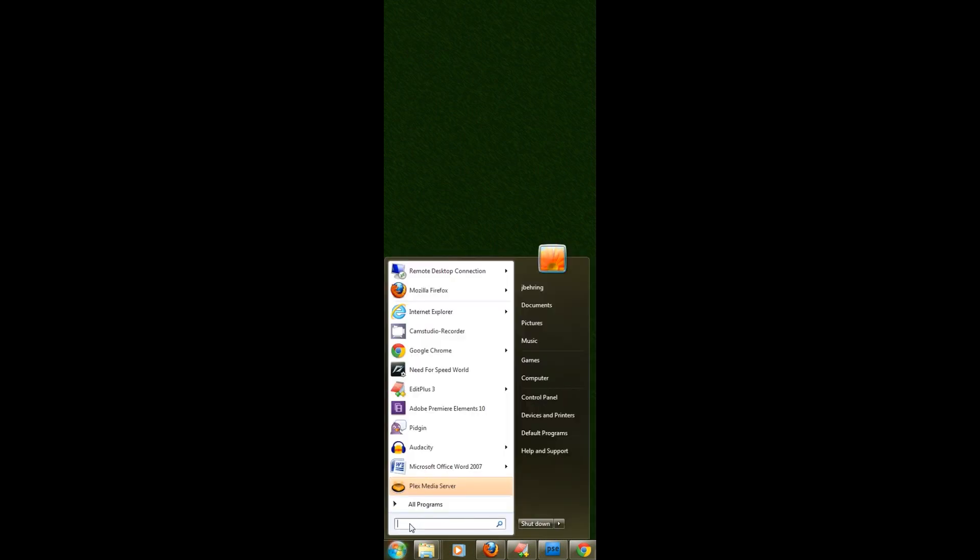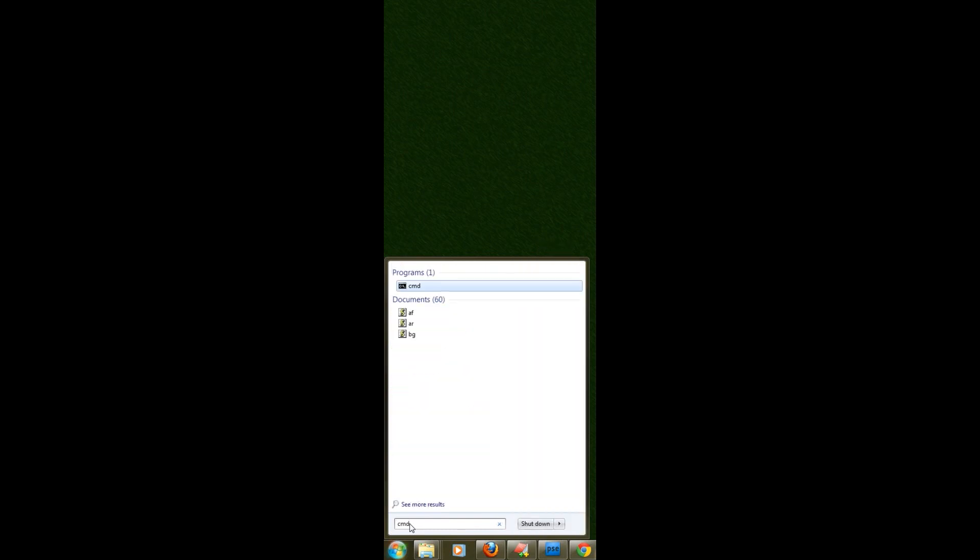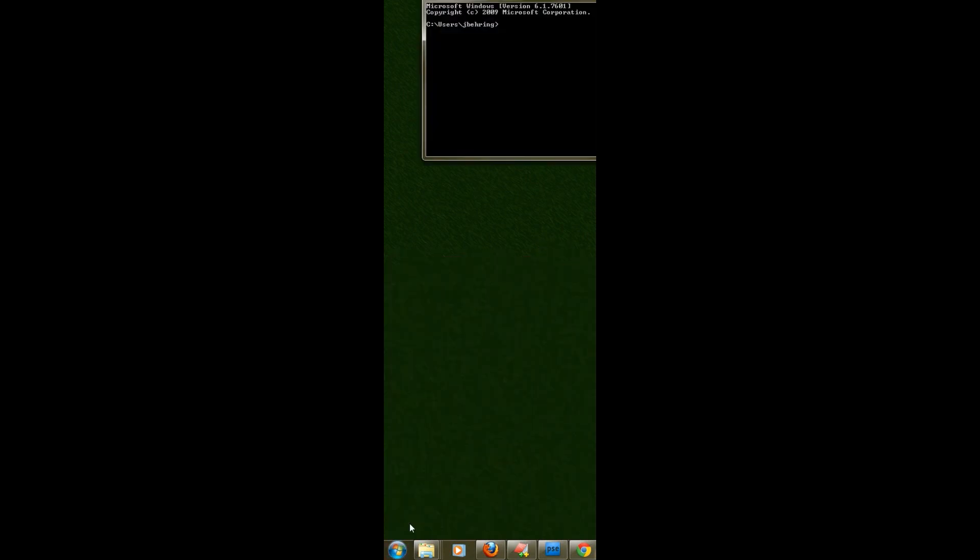Type in the search box CMD. Click enter.